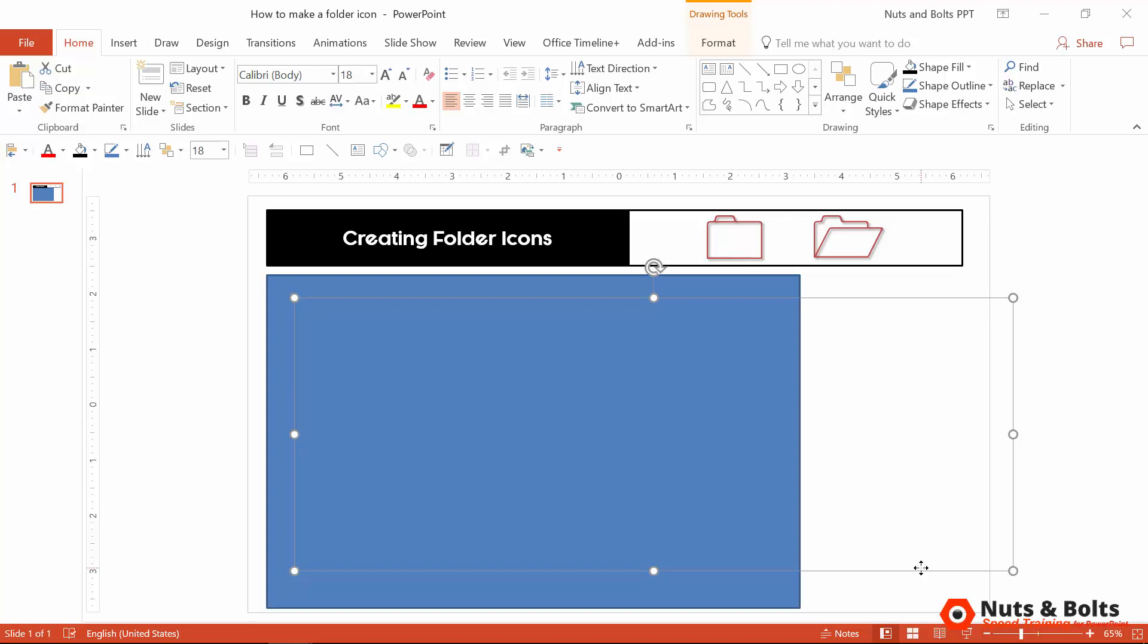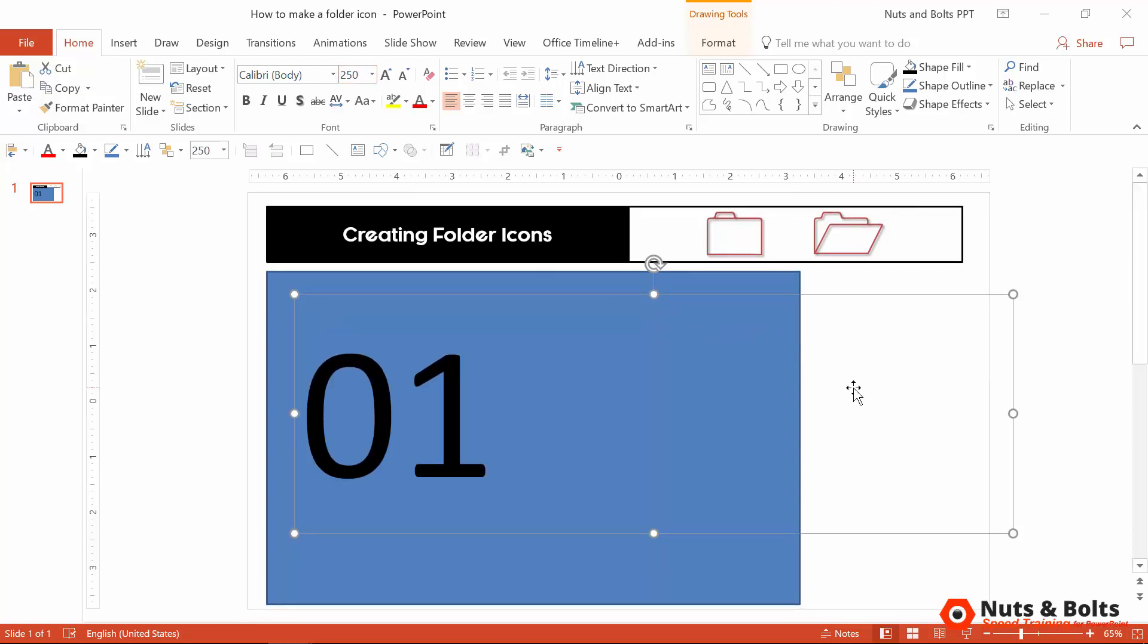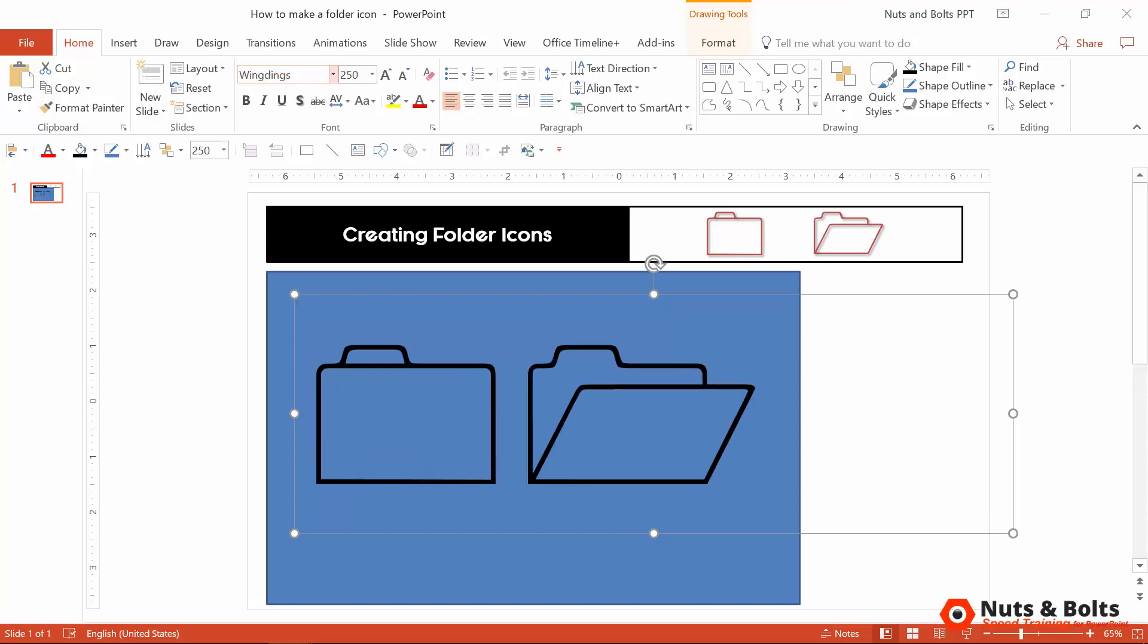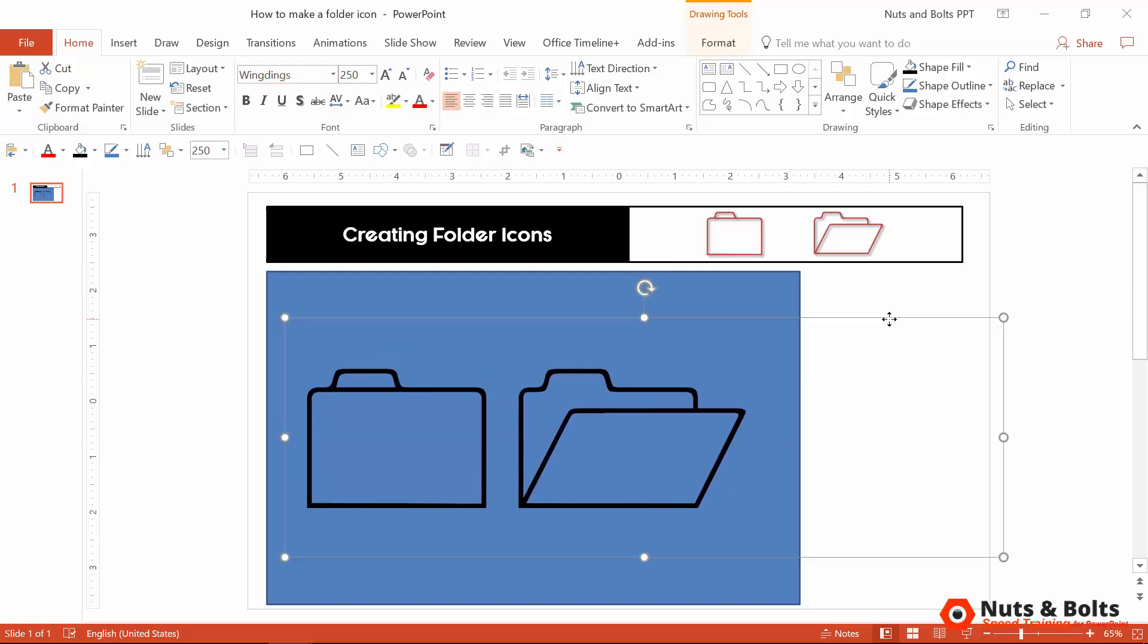Next you want to type the letters 0 and 1, and I'm just going to quickly change the font size to 250 so it's easier to see. Your next click, just click into the font input box and type Wingdings and hit Enter, and you immediately get the folder icons that we want, but you don't want to stop here.